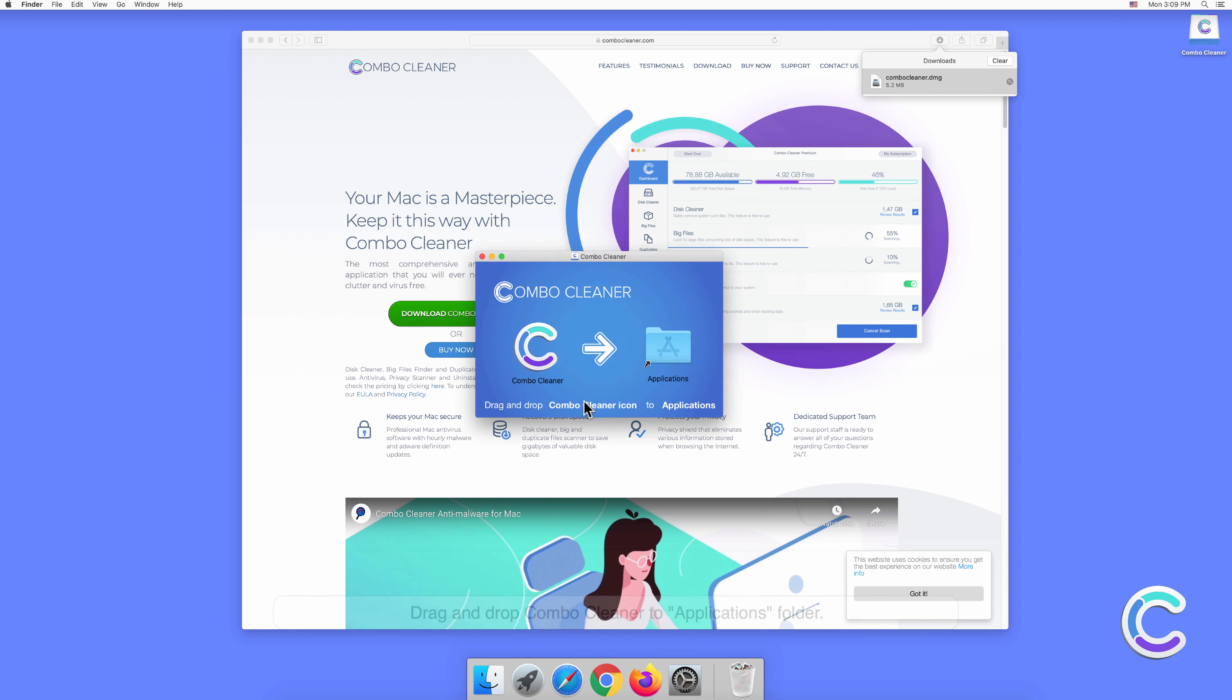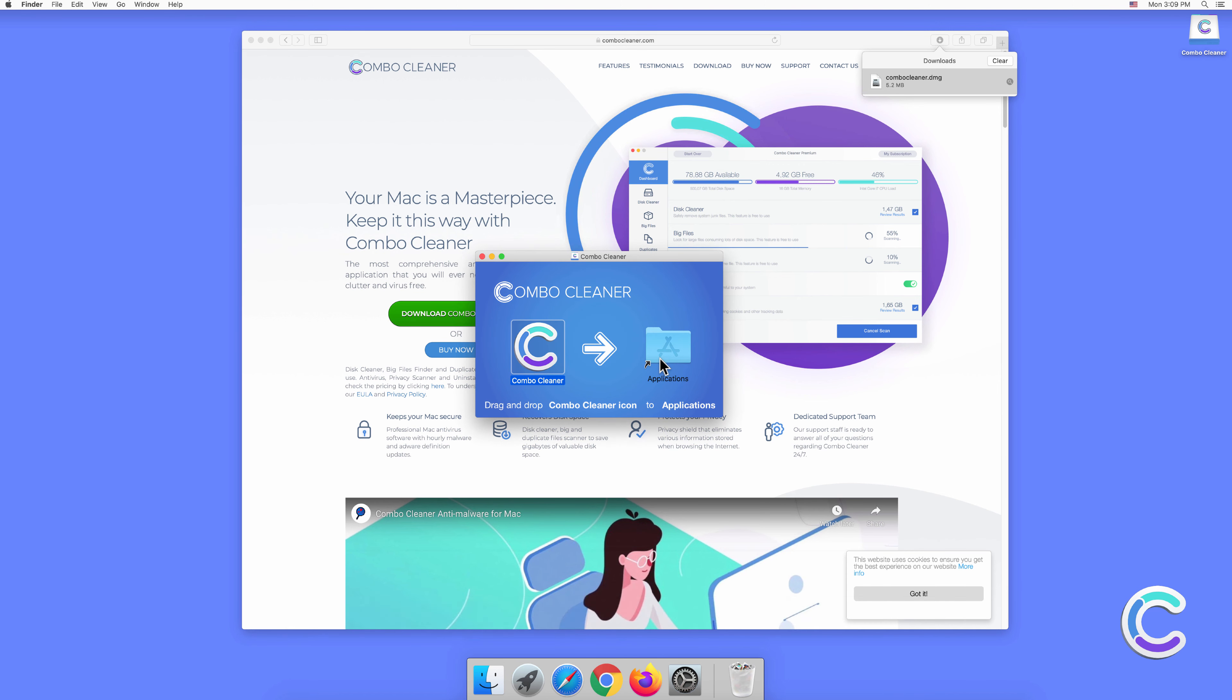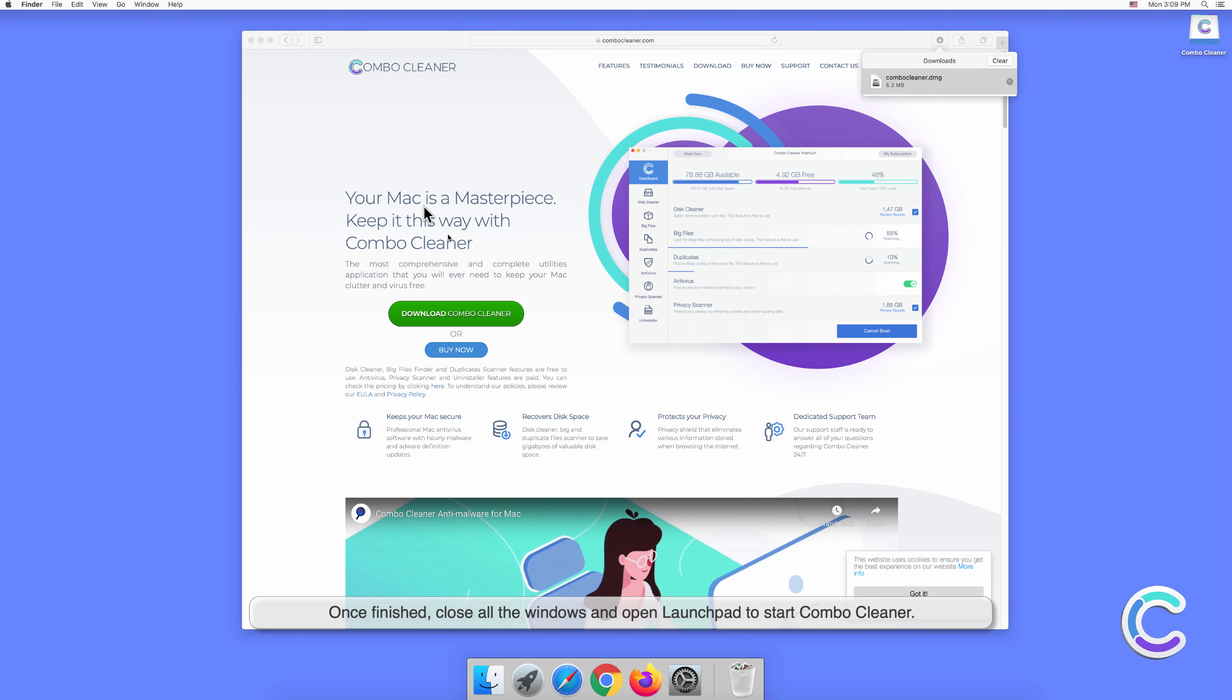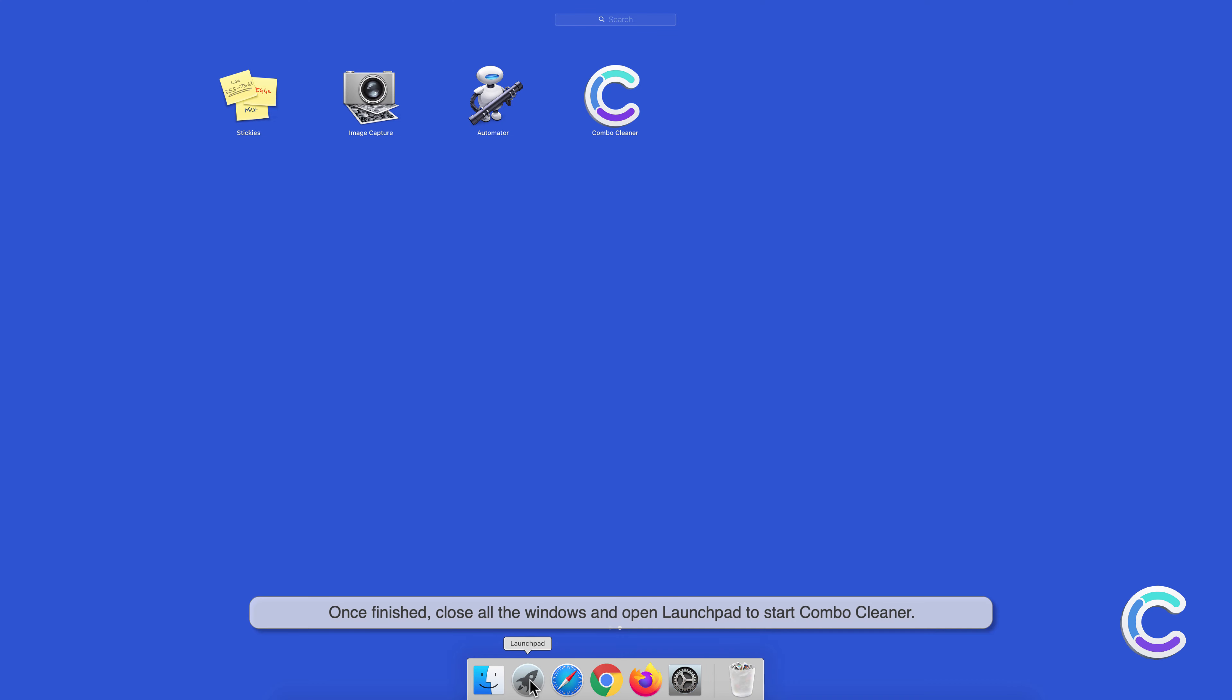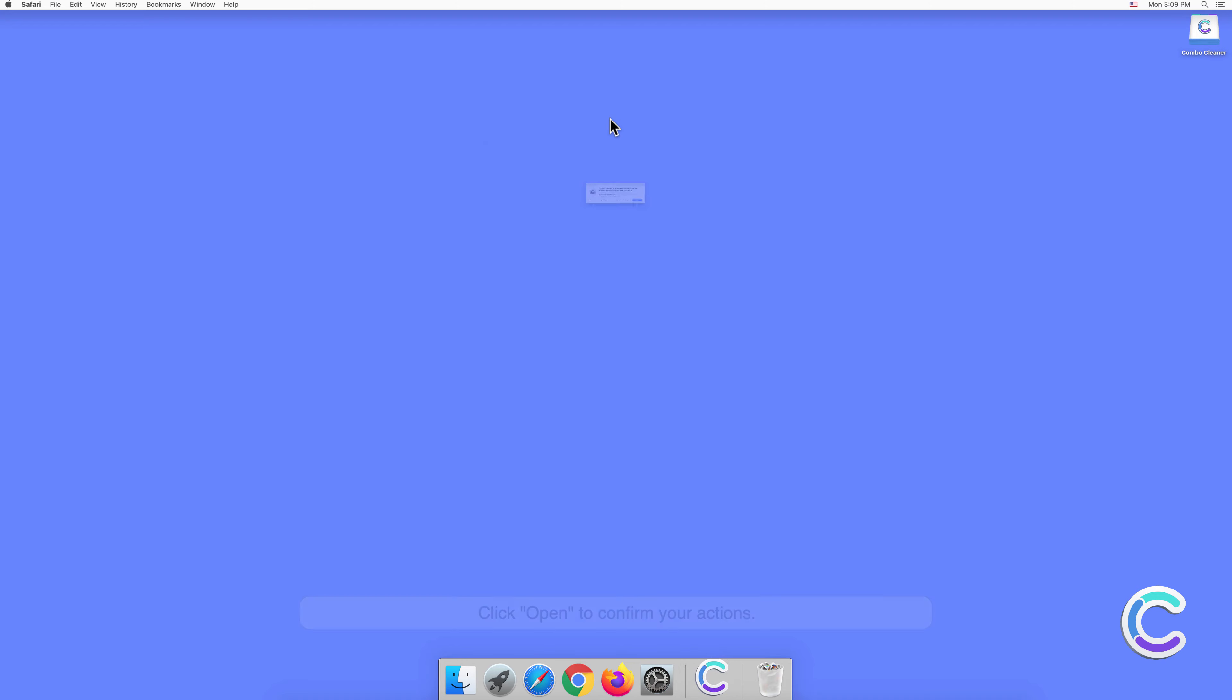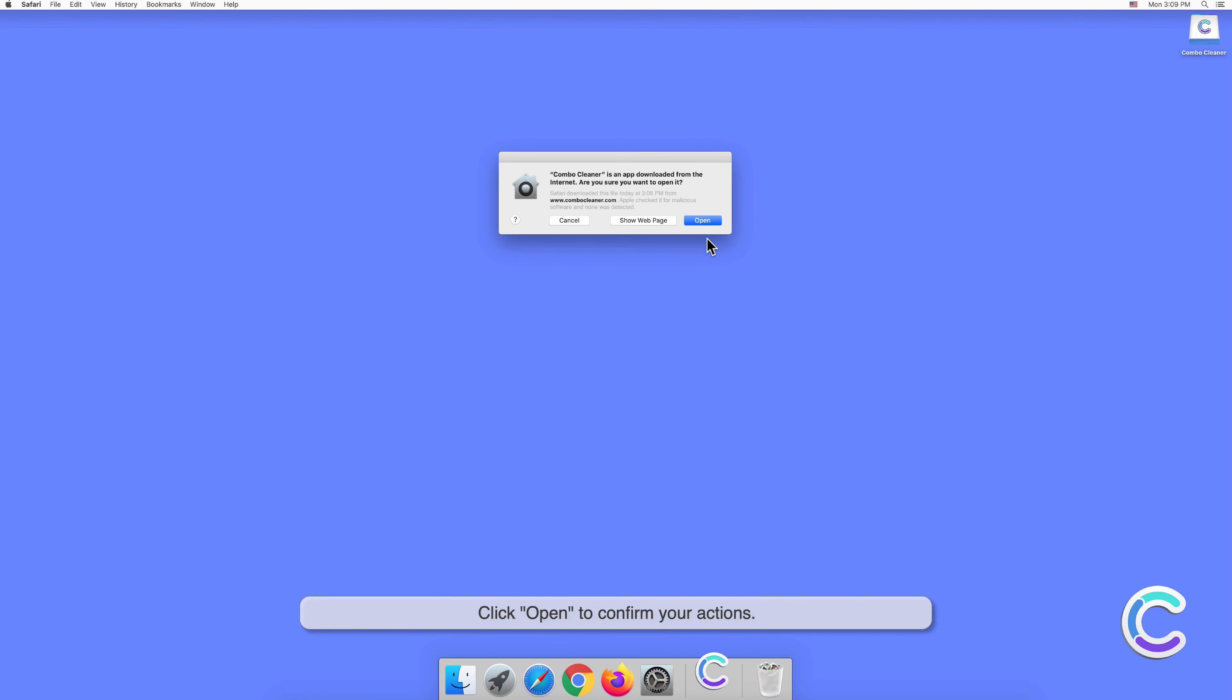Drag and drop Combo Cleaner to the Applications folder. Once finished, close all the windows and open Launchpad. To start Combo Cleaner, click Open to confirm your actions.